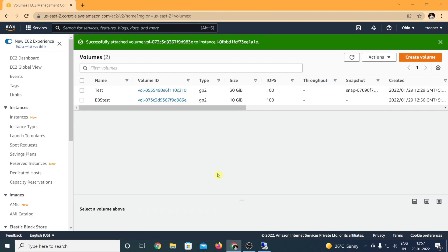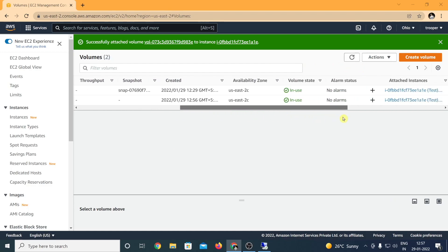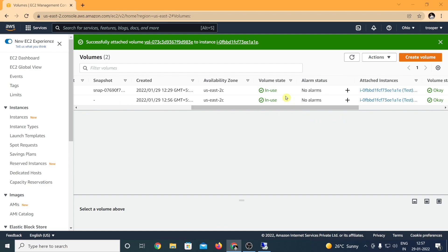Click on attach volume. So you can see that the volume has been successfully attached to the instance. Let me refresh and you can see the volume state is currently in use.